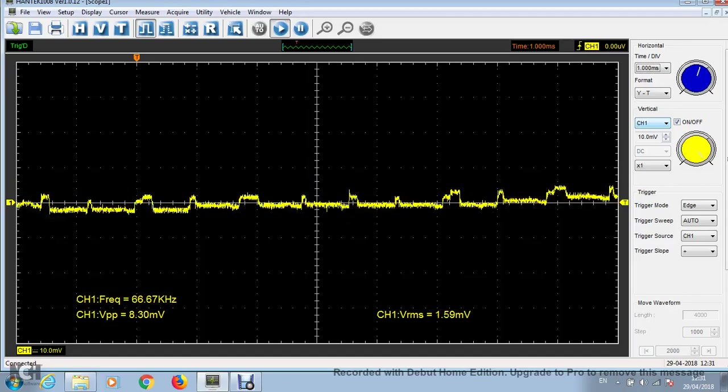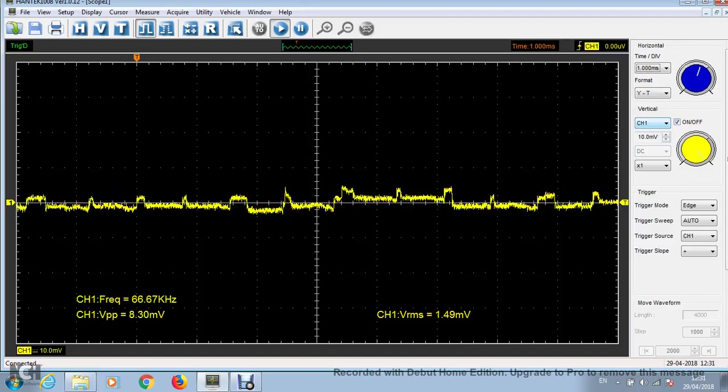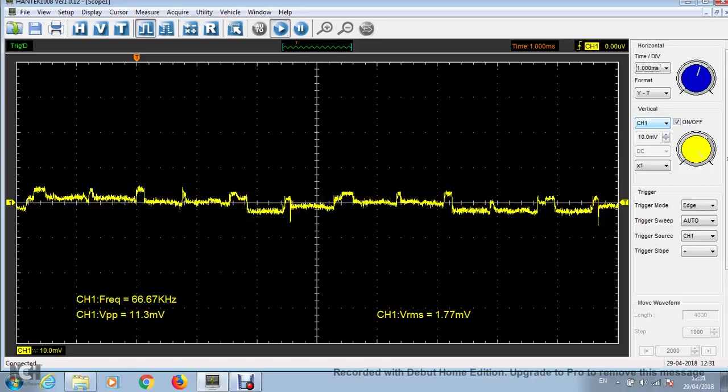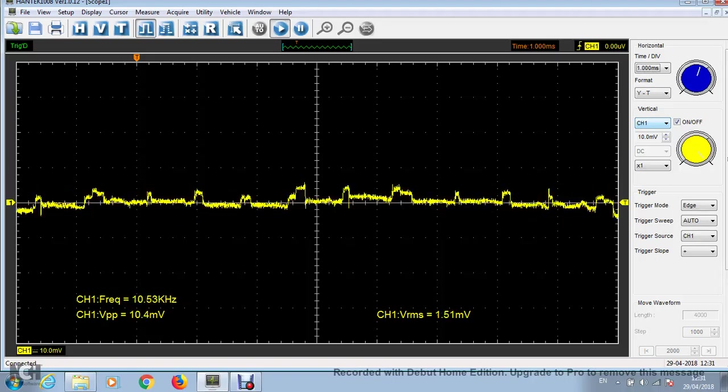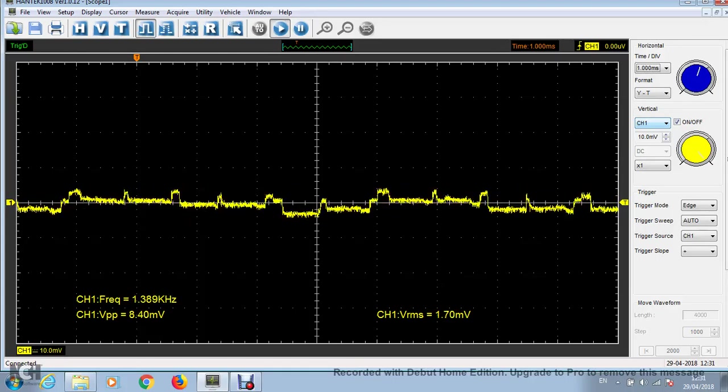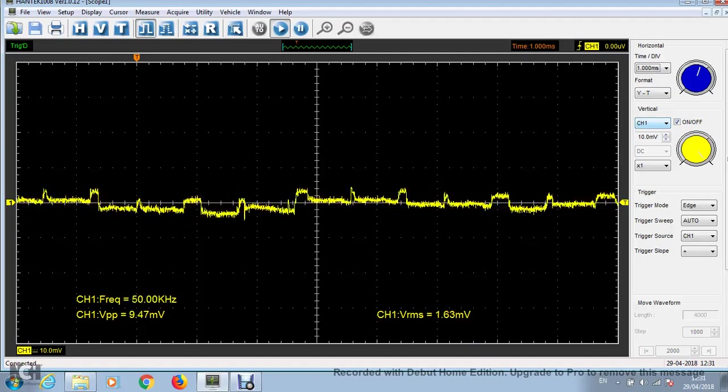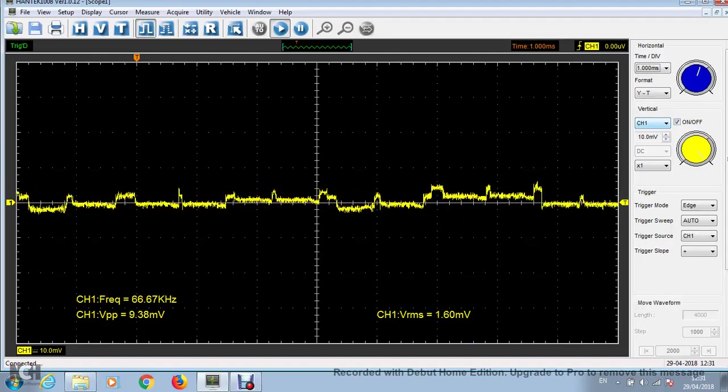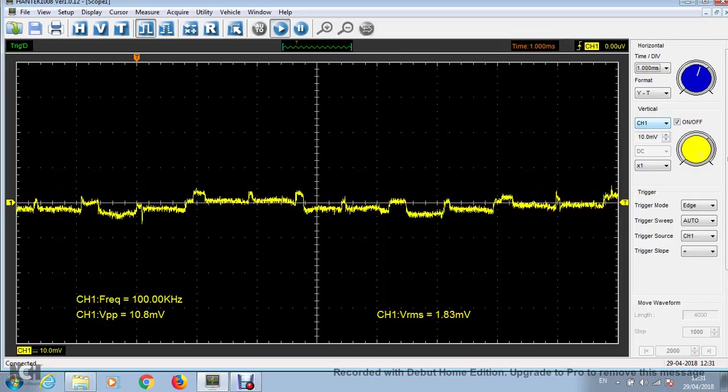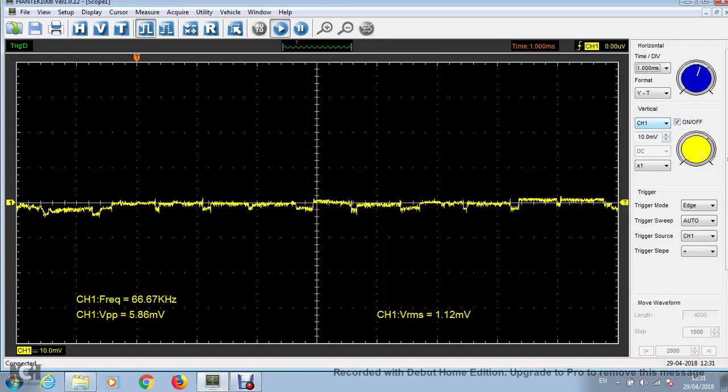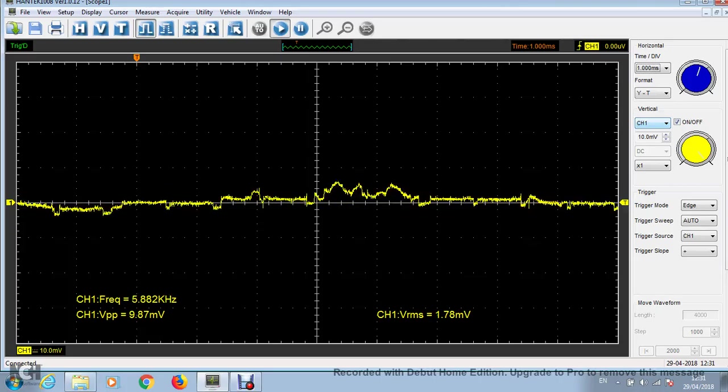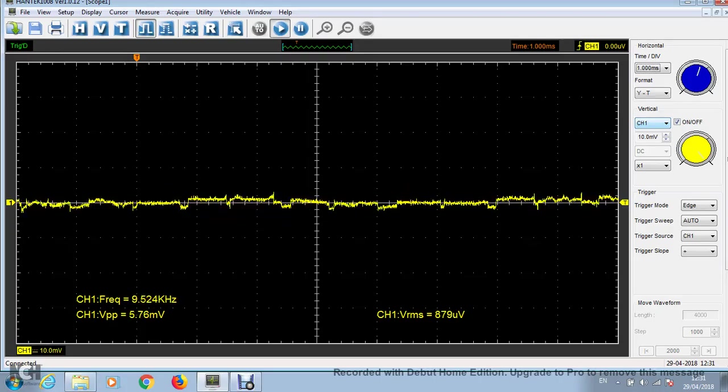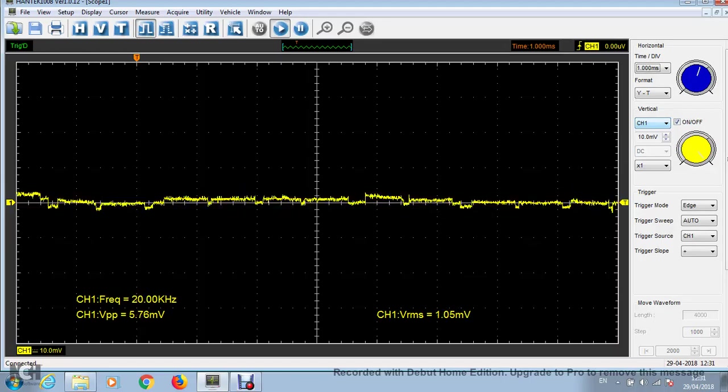So now, if we add a 22 microfarad capacitor between the power line that goes from the converter to the transducer and to ground, that helps to clean that up quite a bit more.